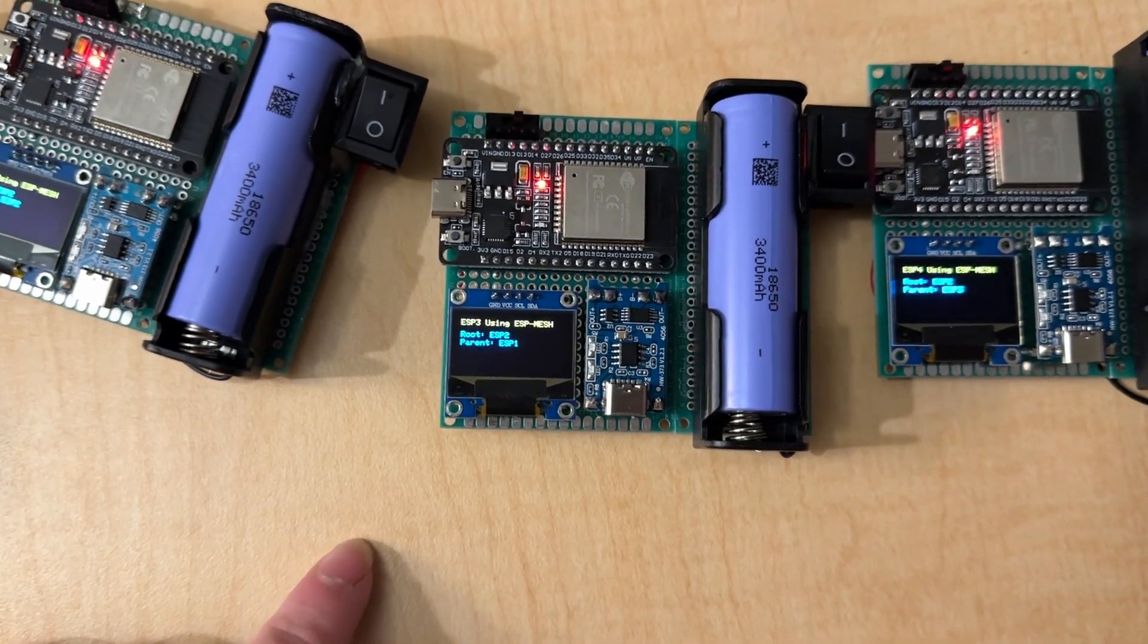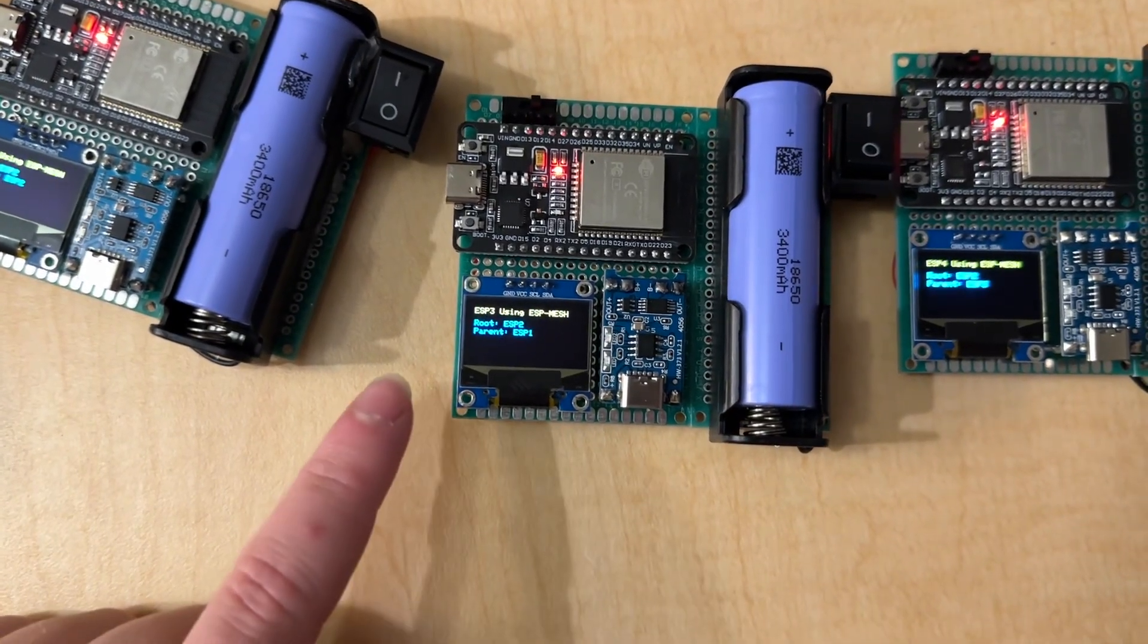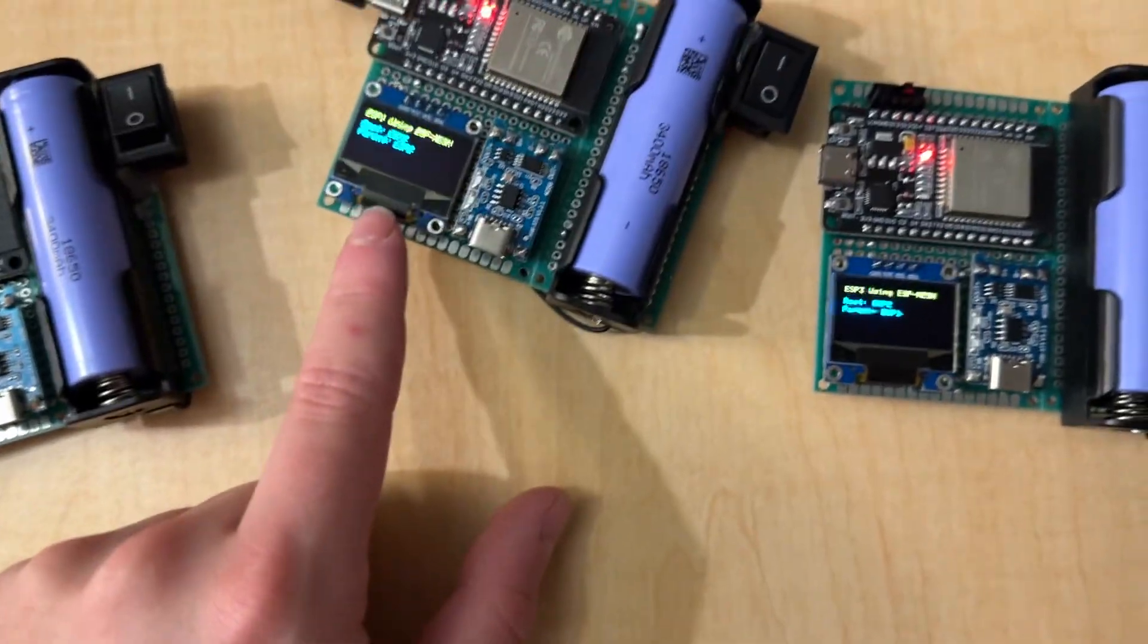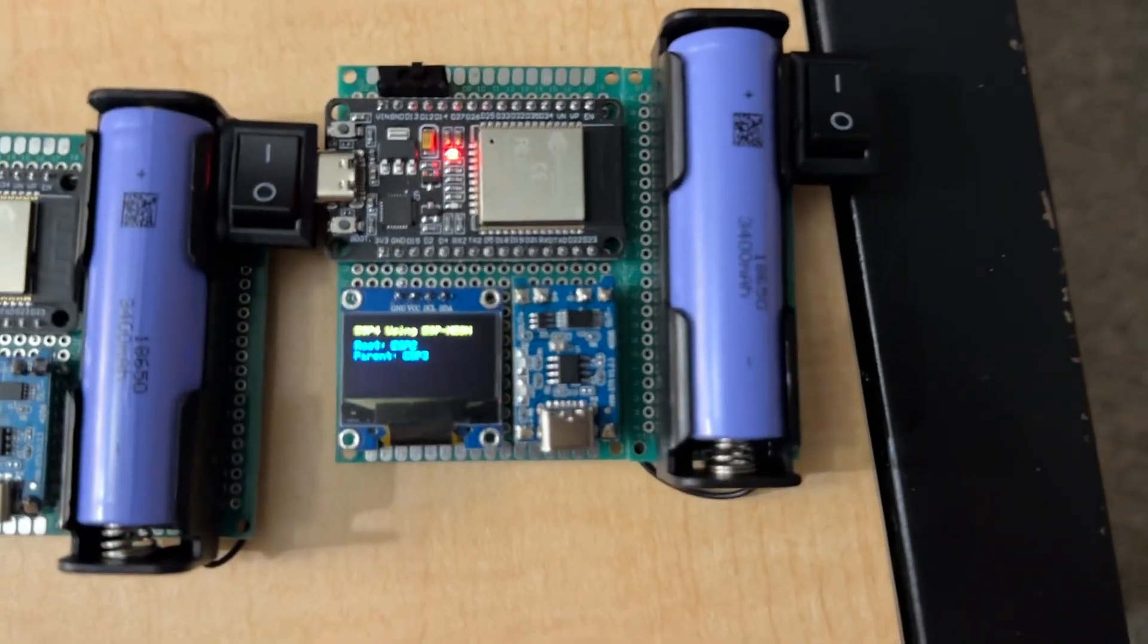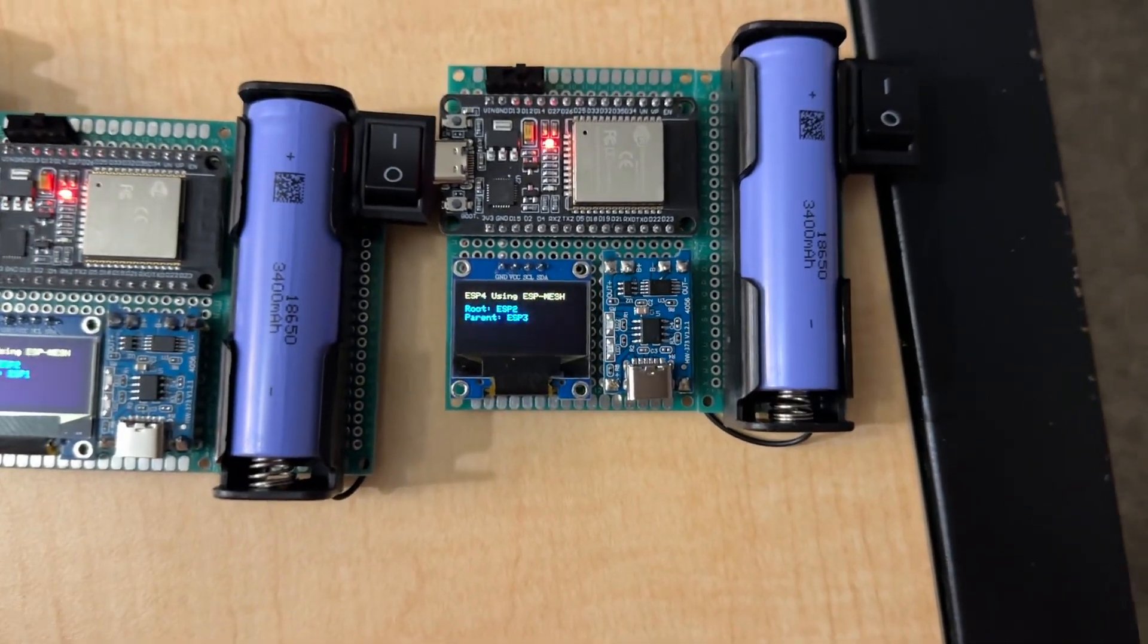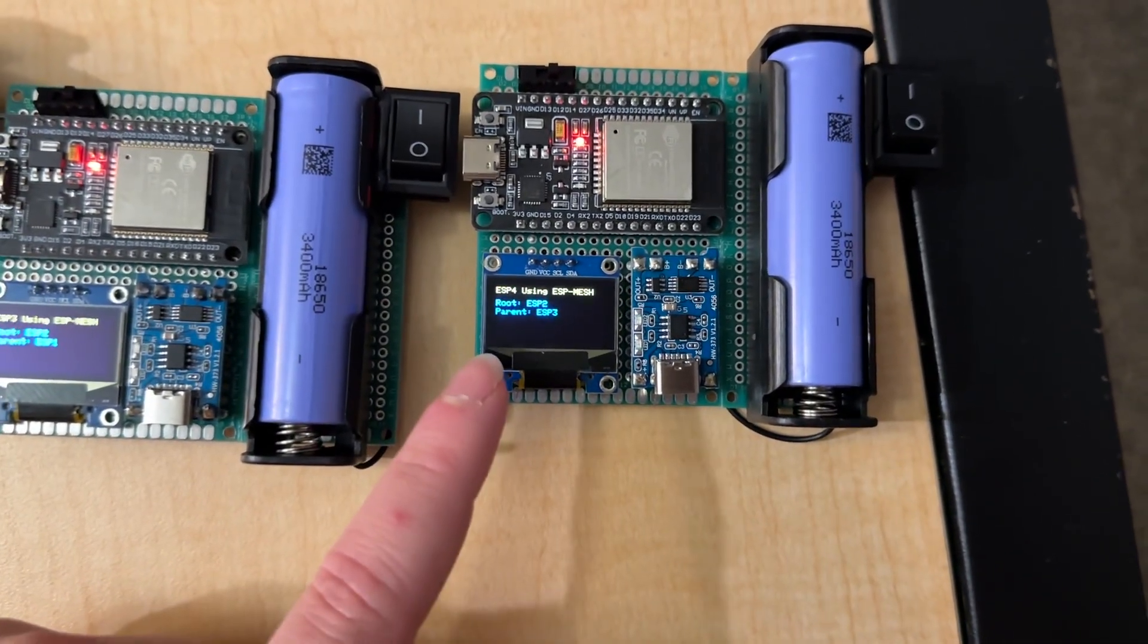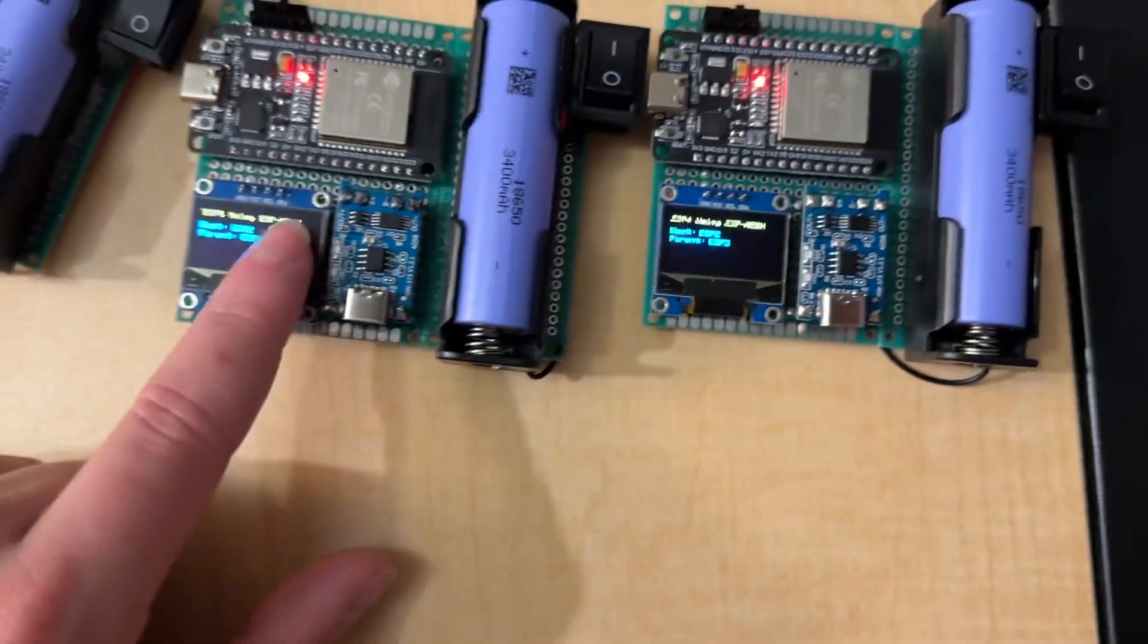But, right away, it detects. So, now, the root is ESP2 and the parent is ESP1 just like before. And, did this one change? Yes. You can see the root is ESP2 and the parent is ESP3.